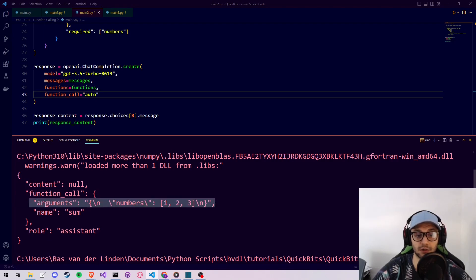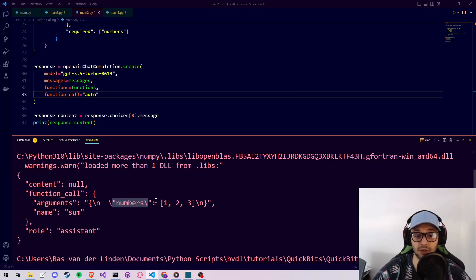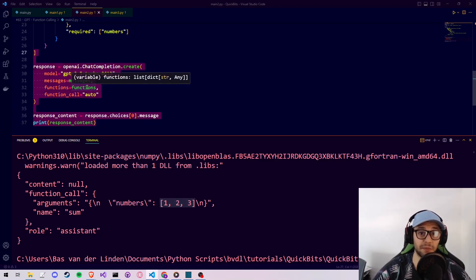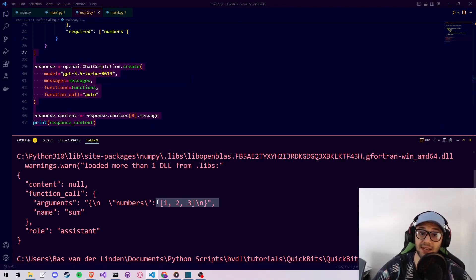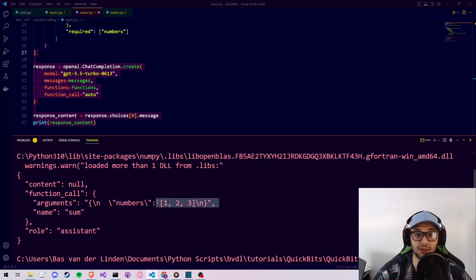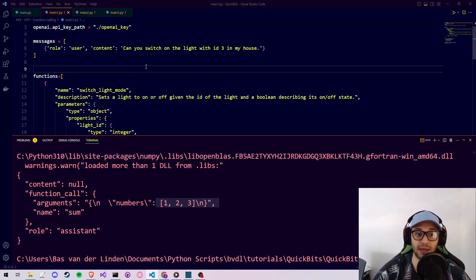The function call returns the keyword arguments, and as you can see one of them is 'numbers', formatted in square brackets. We could then use this with an existing sum function and pass these numbers to actually calculate the sum. In this way we can allow ChatGPT to call and connect to different functions located in traditional code.